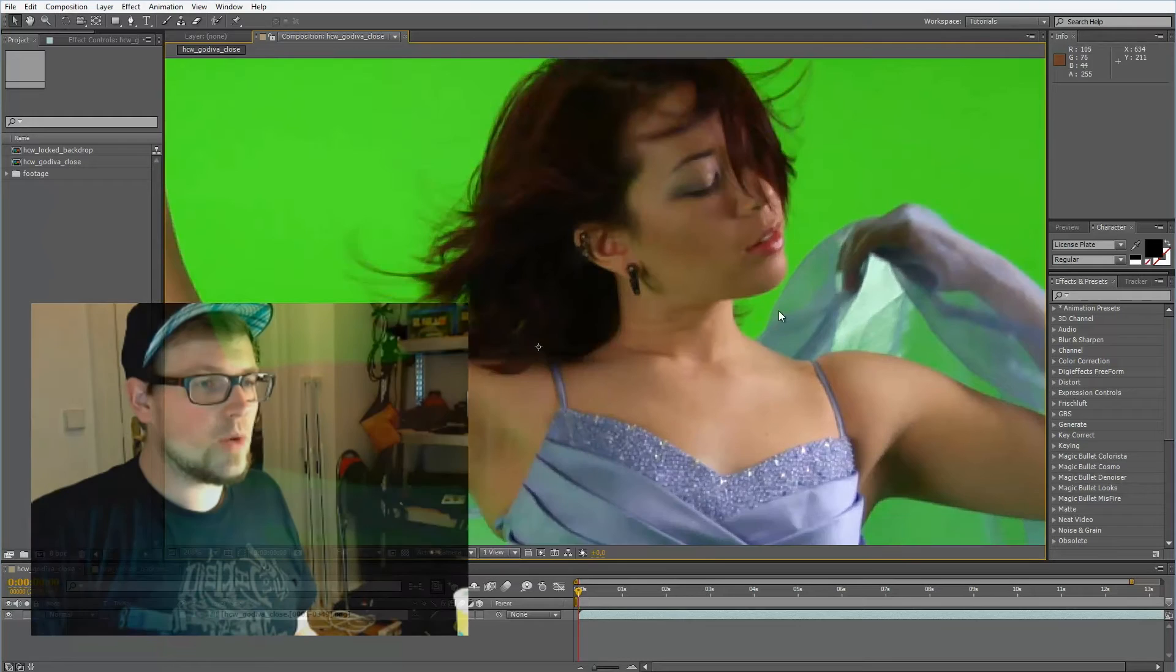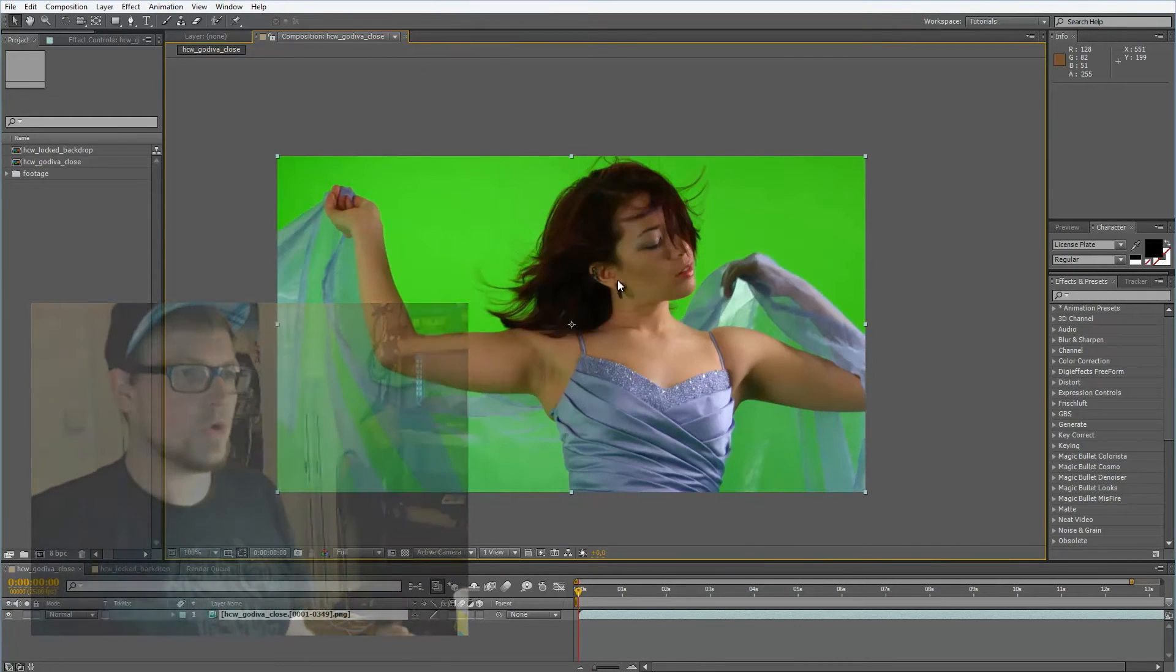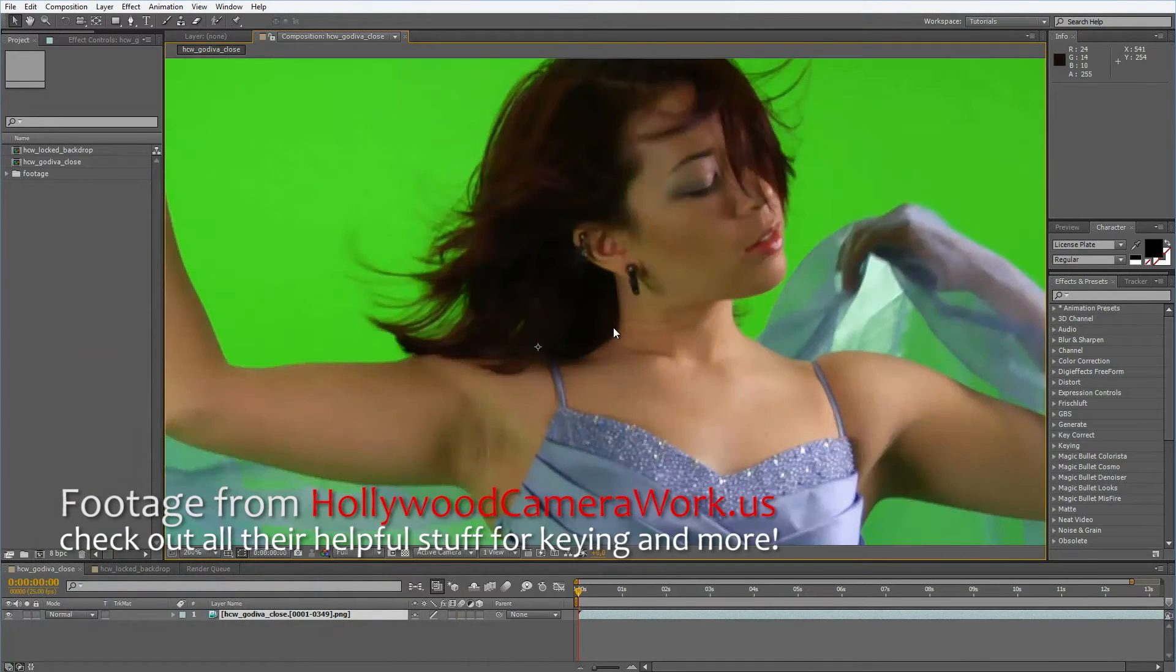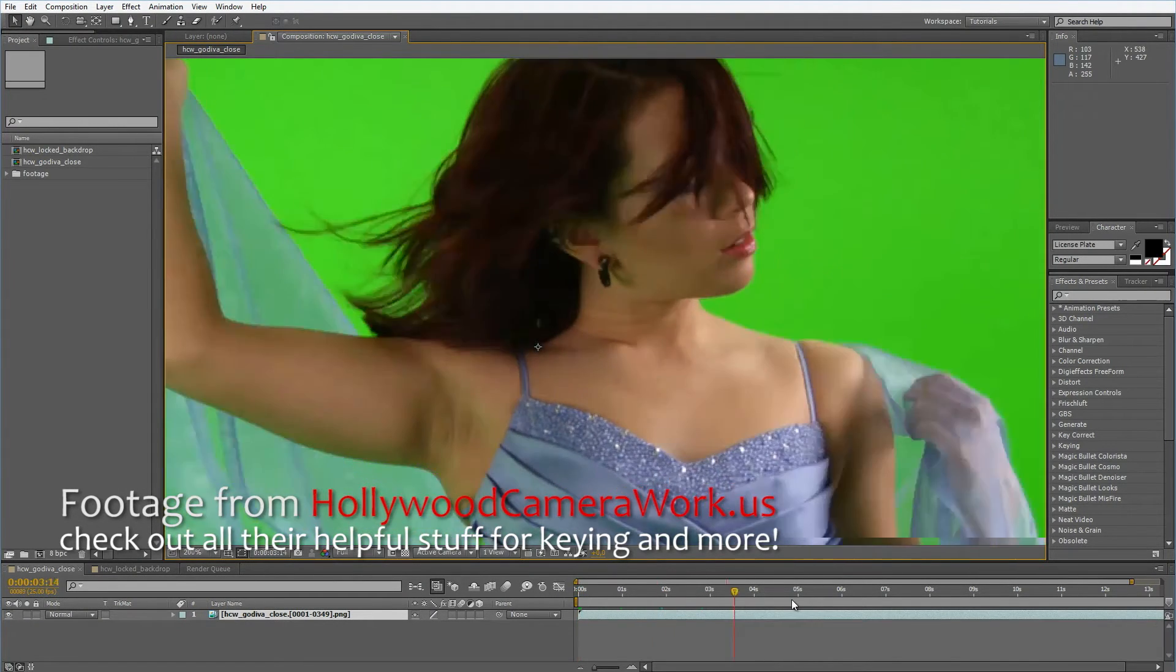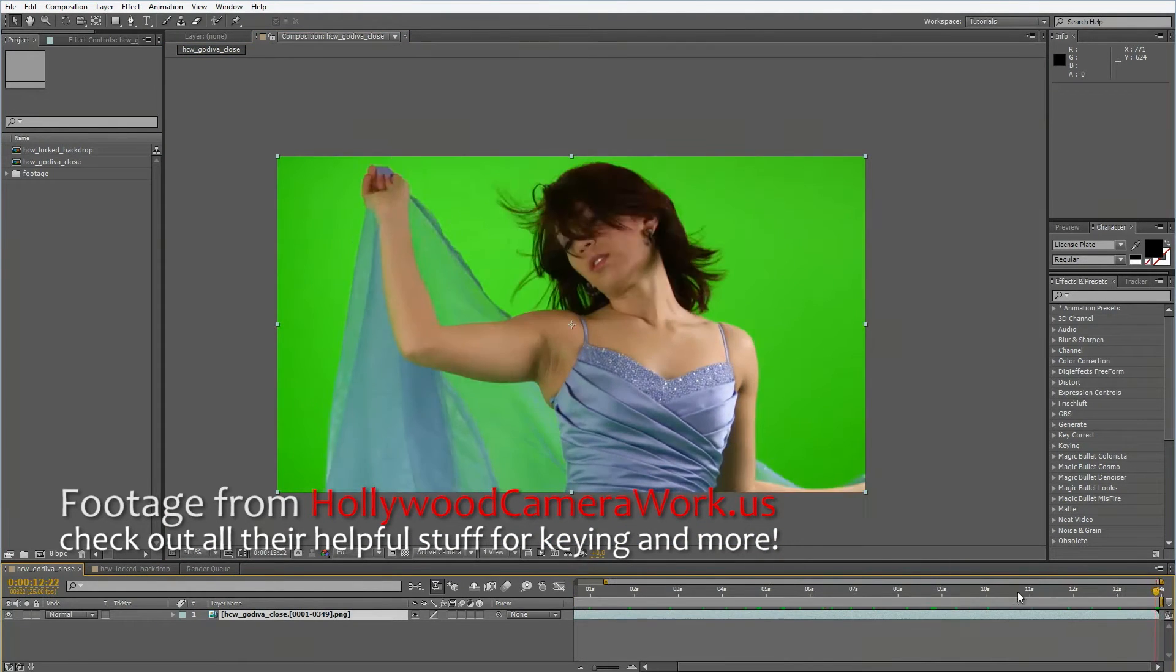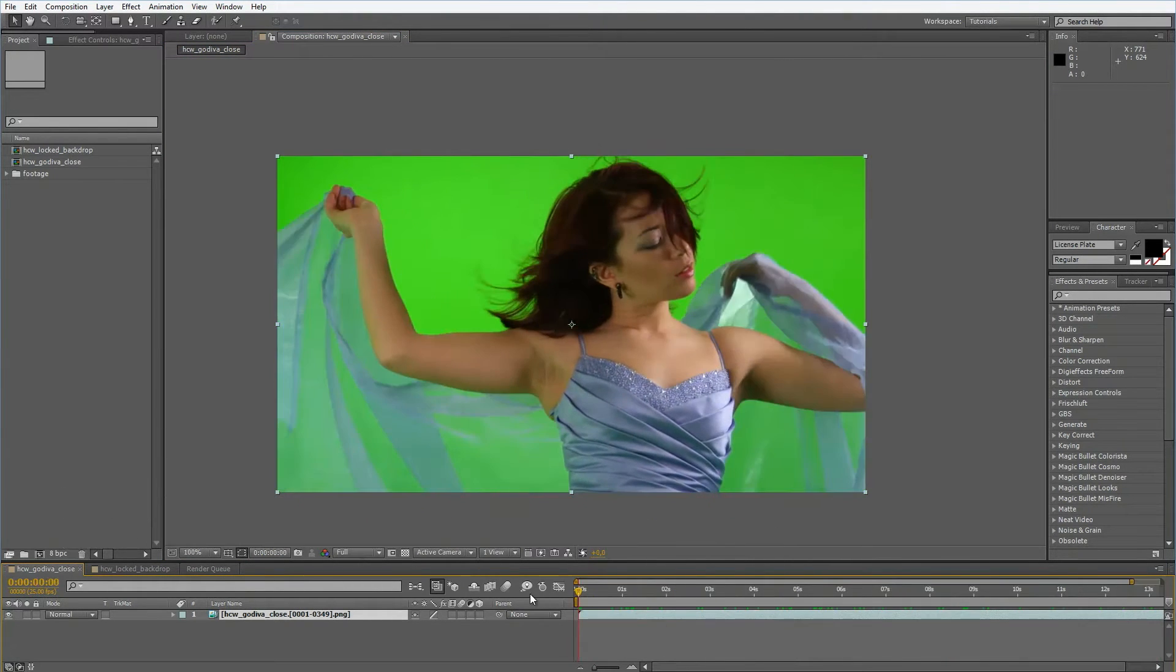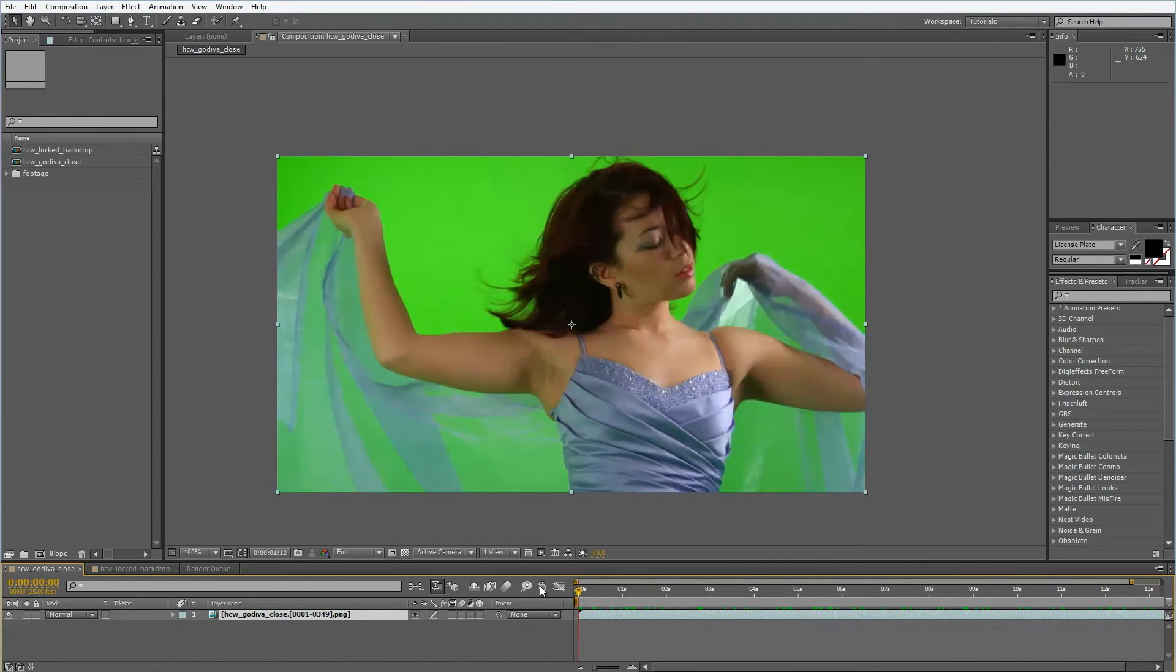So again I have footage from Hollywood Camera Work.us here and this is pretty good to show you what this is all about. Basically we have this young lady here with the blue dress and her half translucent cloth doing things in slow motion.